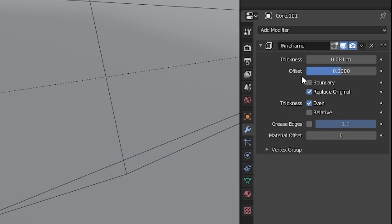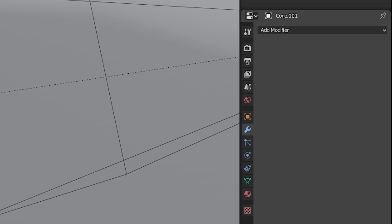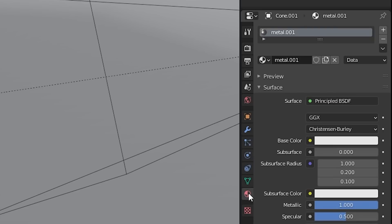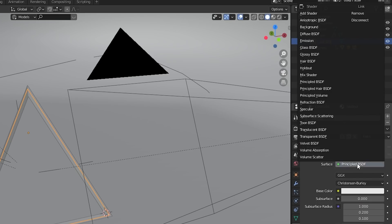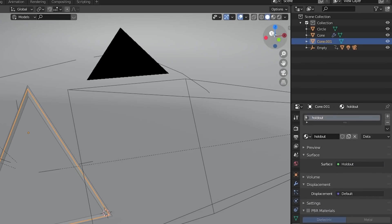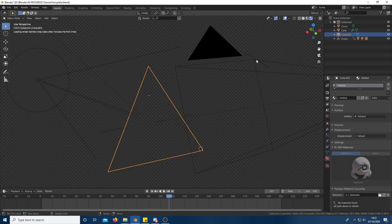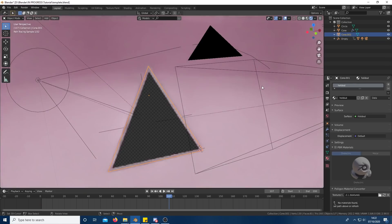Next, go back to the layout work area, duplicate the triangle and remove its wireframe modifier. Then change its material from the metal material to a holdout texture. This creates a cutout area in the frame and is why transparency needs to be enabled in film, otherwise the cutout will be black.